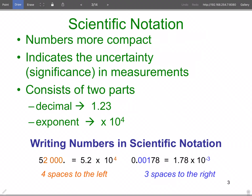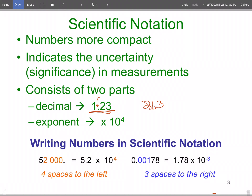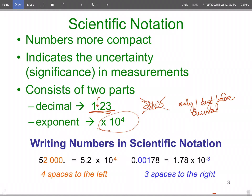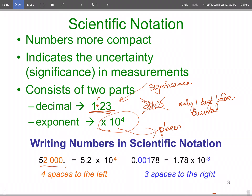Scientific notation consists of two parts. The first number always has one digit before the decimal. You never have something like 21.3 — that's wrong because you can only have one digit before the decimal; otherwise it is not proper scientific notation. The number of digits listed in the first part shows the significance. That second part is just a placer.